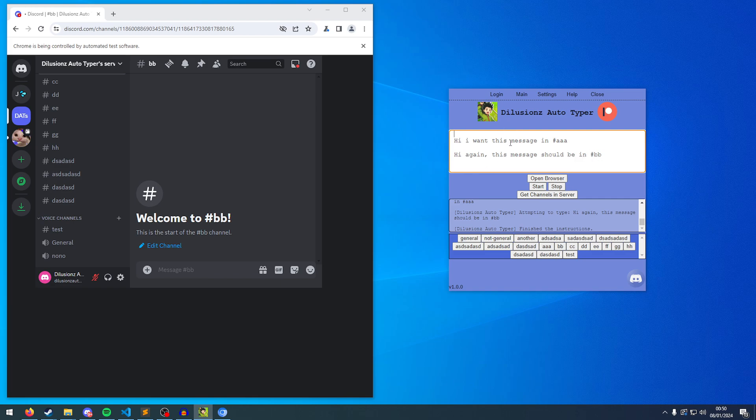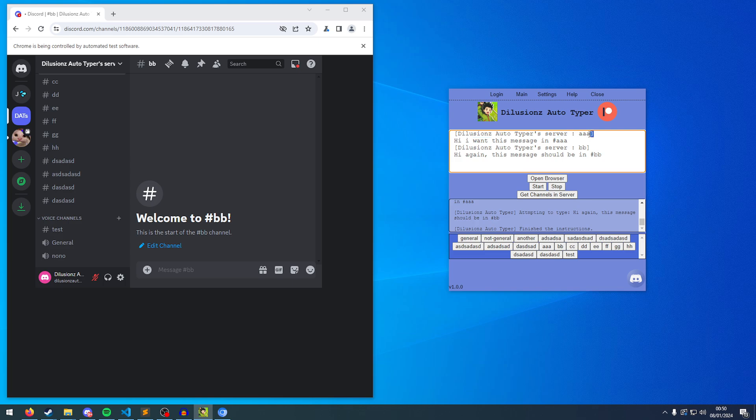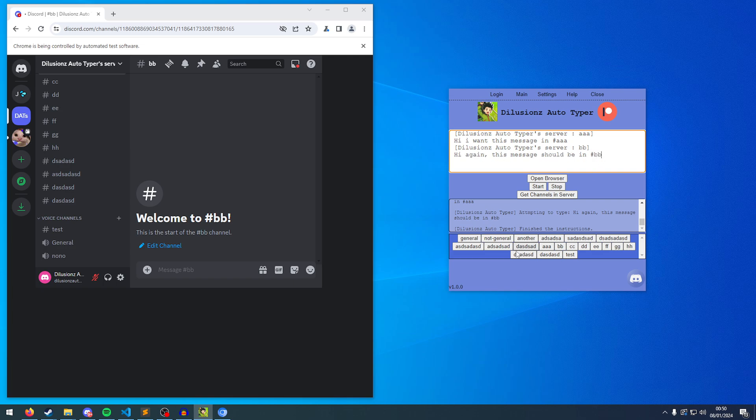So what we can do is, we can just put that where we want it. So I want that there. And then I want to type this in BB, so I'm going to click BB. And I'm going to put that there. So it's going to go to this server, this channel, type this message. Then it's going to go to this server, this channel, and then type this message.